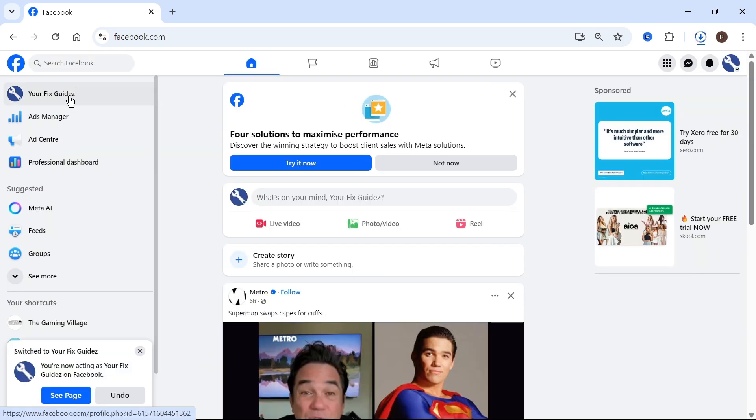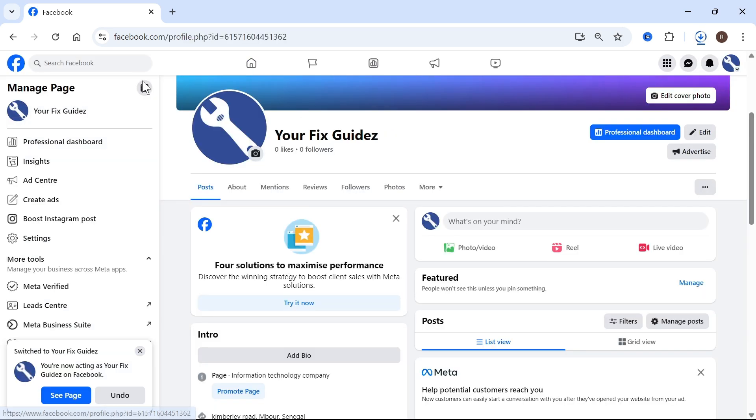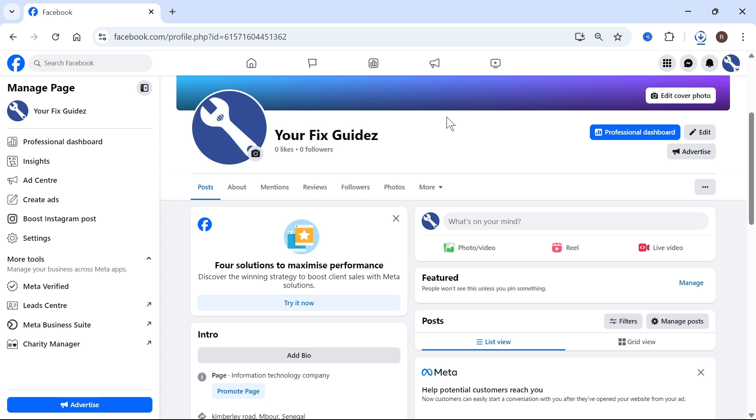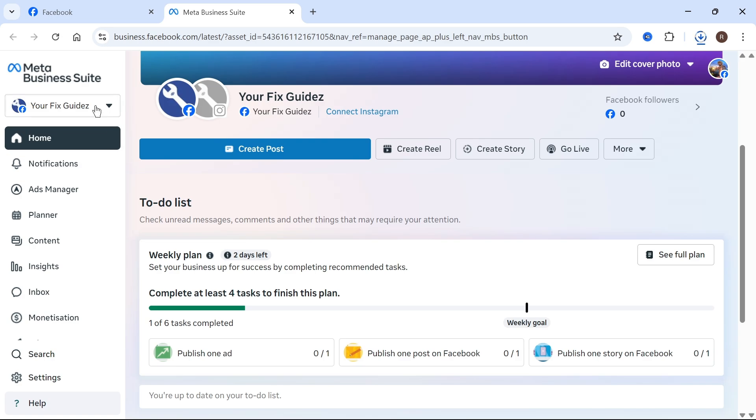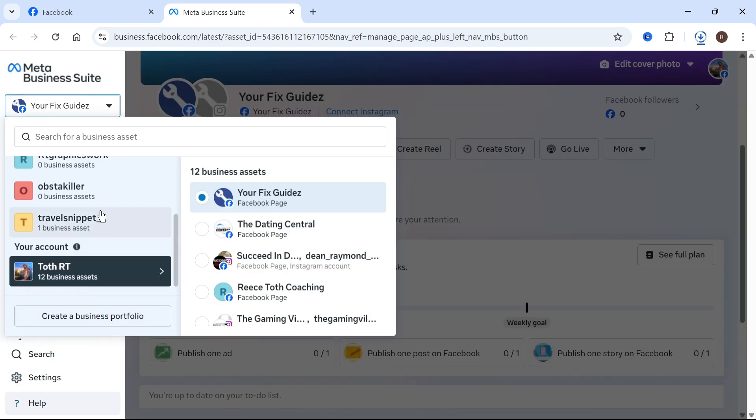Now once you're signed in, click on your profile name in the top left hand side and that should take you over to your page. Now from the left navigation, select meta business suite and then in the top left, you need to click on this drop down arrow.